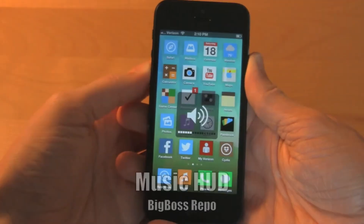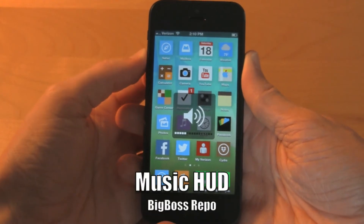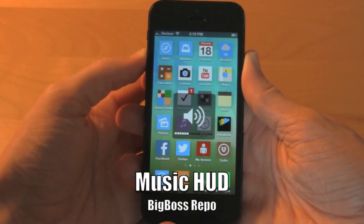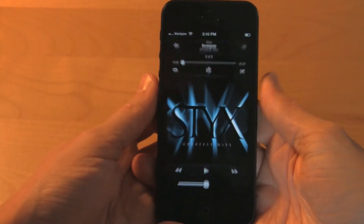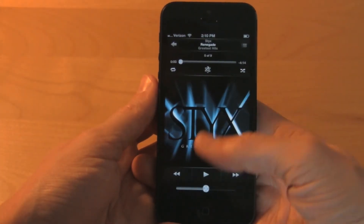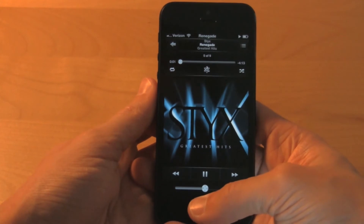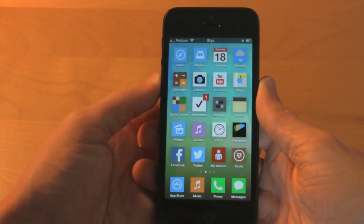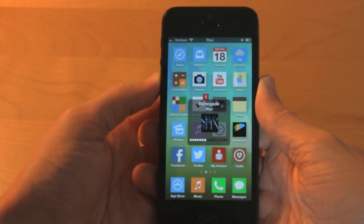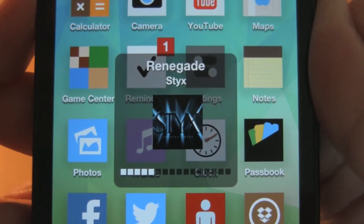This is just a normal speaker icon you get whenever you turn the volume up or down on your device. This tweak called Music HUD, or Music Heads Up Display, replaces it with the album artwork of the song that's currently playing. This is just another of the many ways to show off your album artwork around your device.